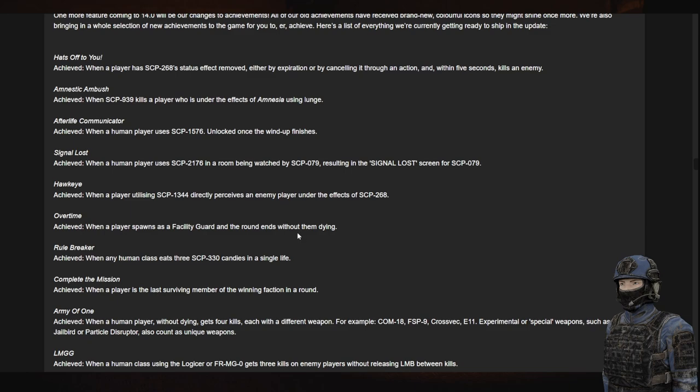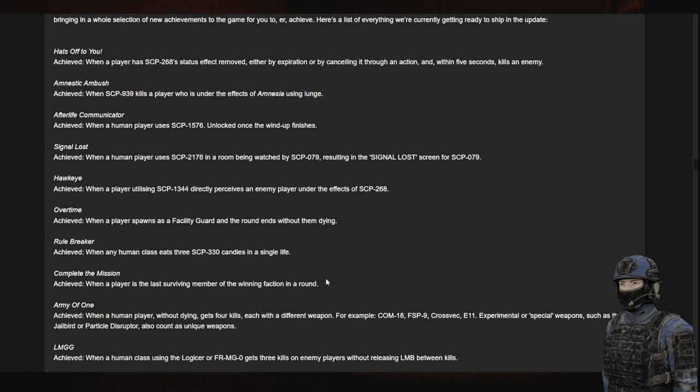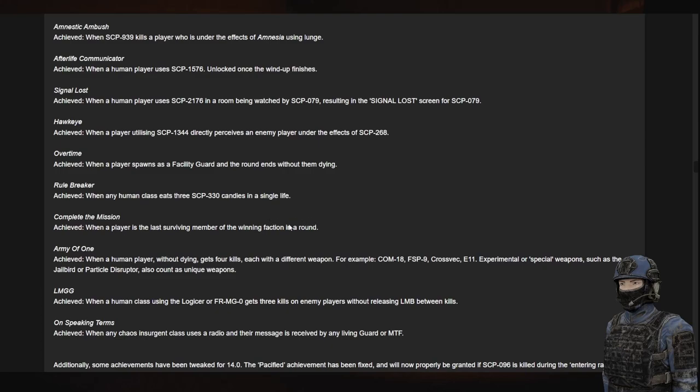Complete the mission. When a player is the last surviving member of the winning faction of the round. Damn. She's missing, it's fine. I don't know what that would be. I was going to say Mission Impossible, but no, that's something else.